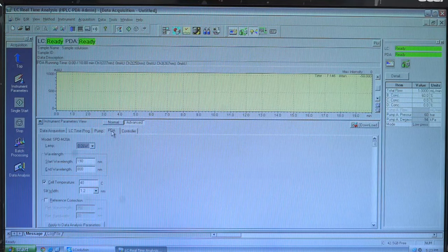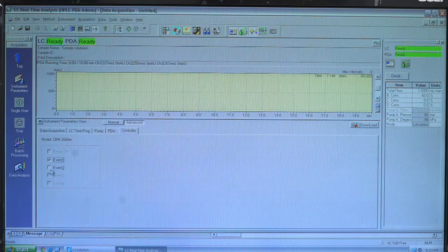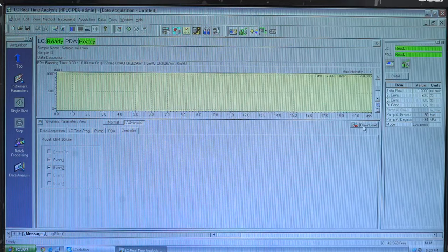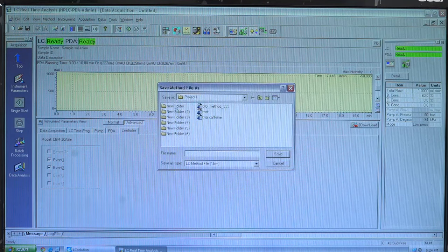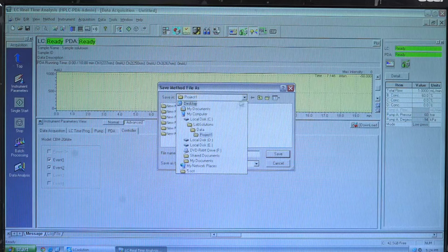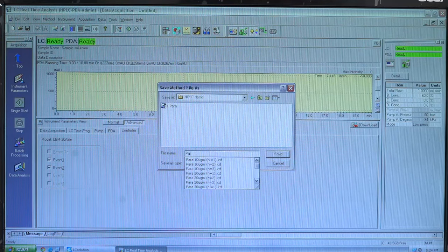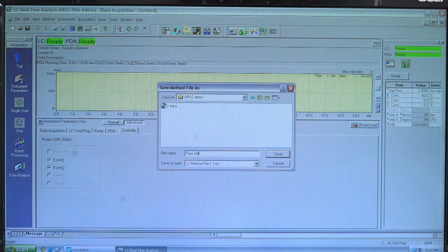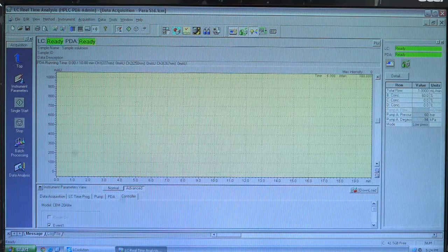We will then give input for the PDA detector, where we will select the D2 lamp for analysis. Finally, in the controller, we will tick Event 1 and Event 2 as we are using two channels. After completing the normal and advanced settings, we will download our method file. The system will ask for a path to save the file, and we will save the method file as 'para standard'.